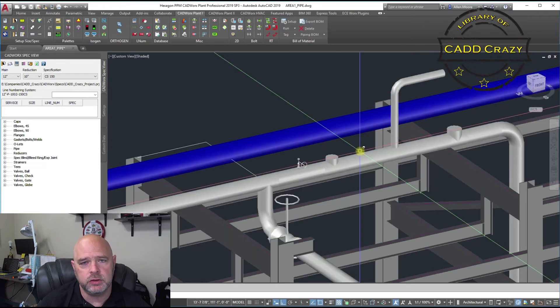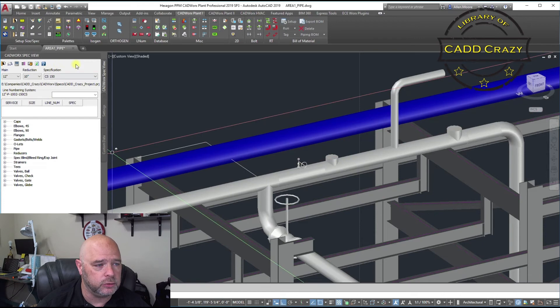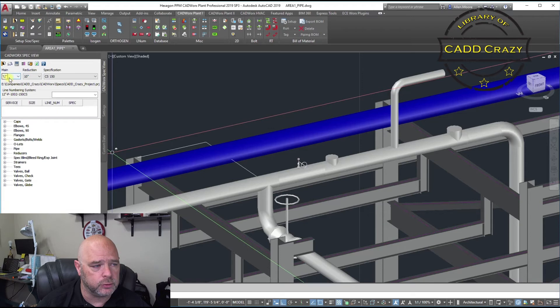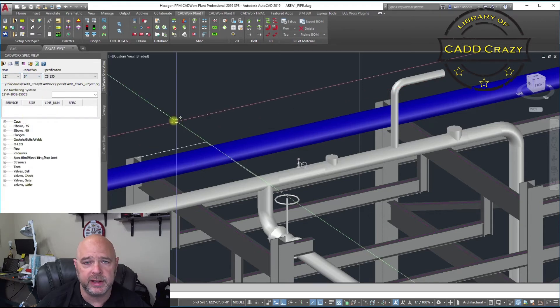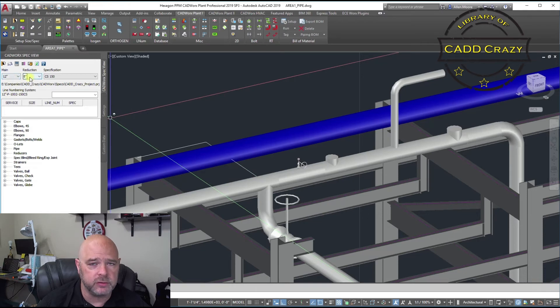Another way that you can put in your branch fittings is you can actually use your spec view right over here. And so we have our size, our 12 inch. Let's make that a little smaller so we can see. So, 12, 8. Set your main size, your reduction size. And we're going to come over here, and we're going to say, let's put in a weld-a-let.